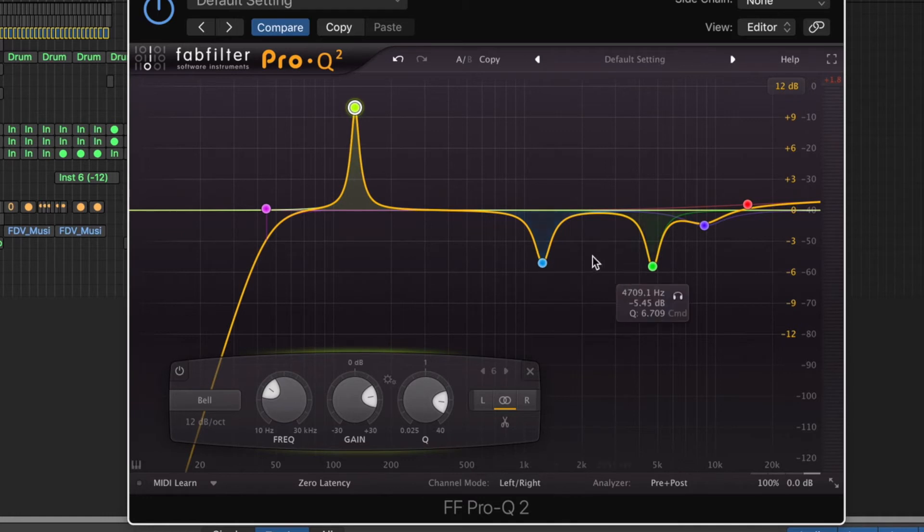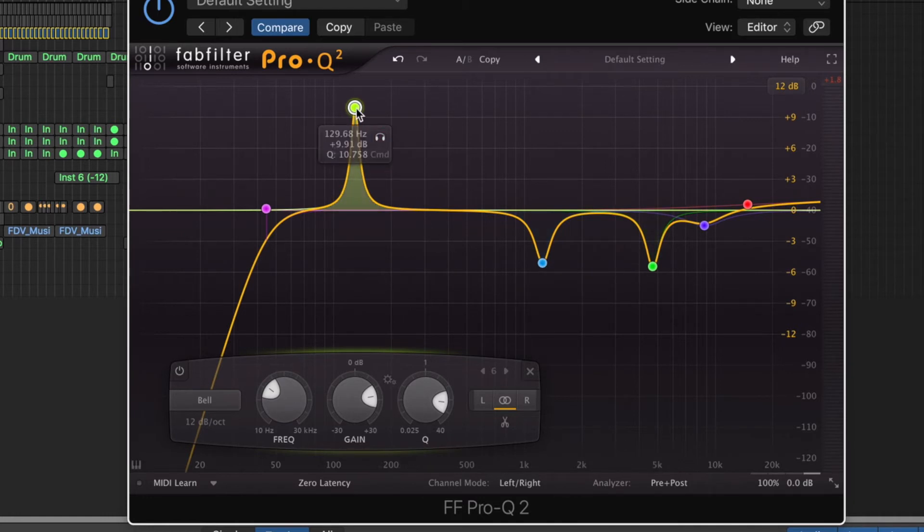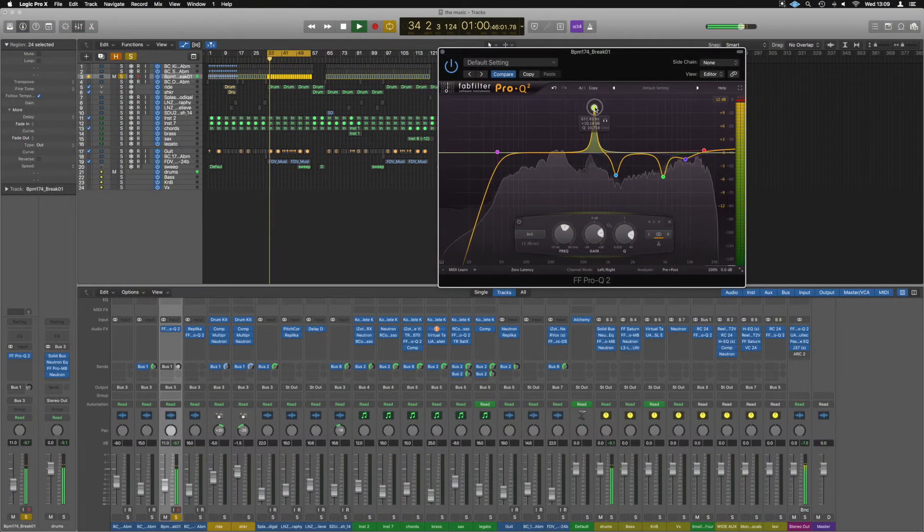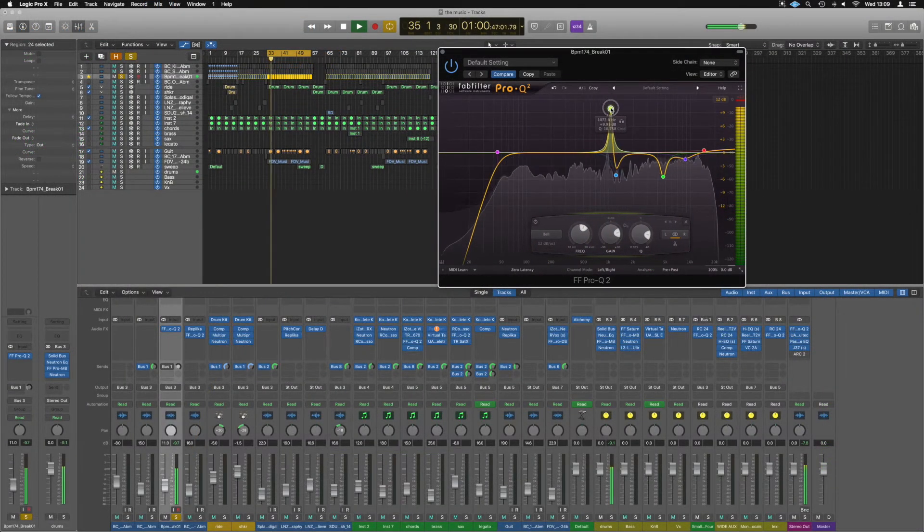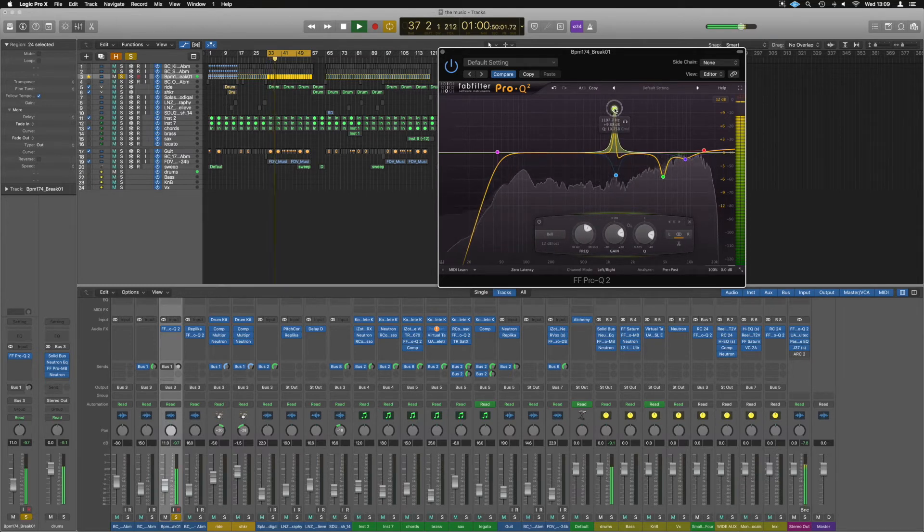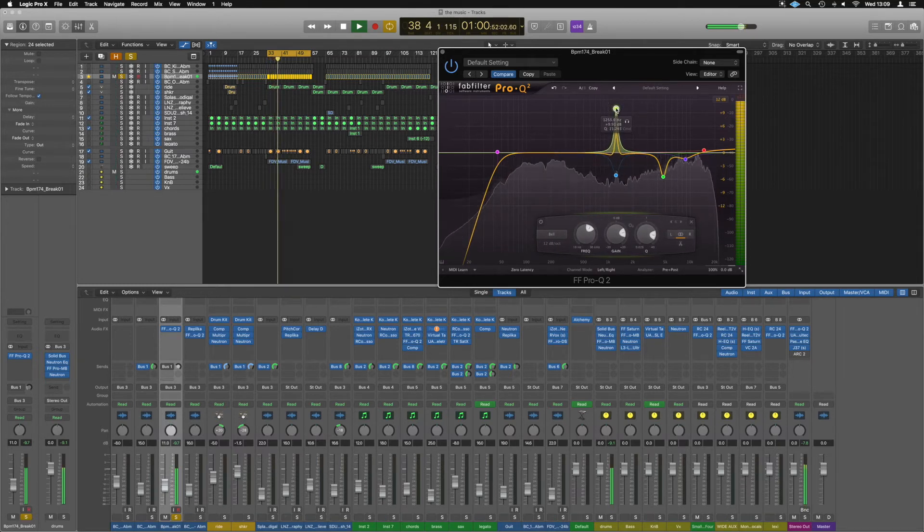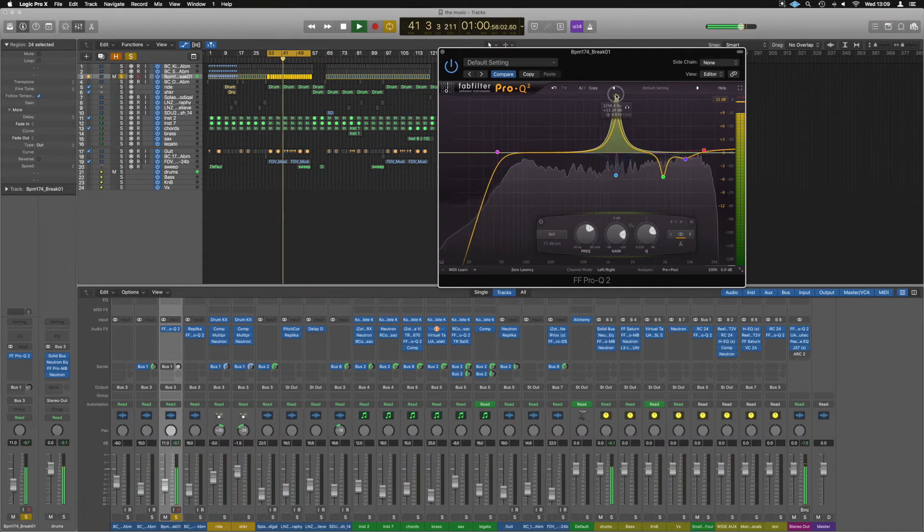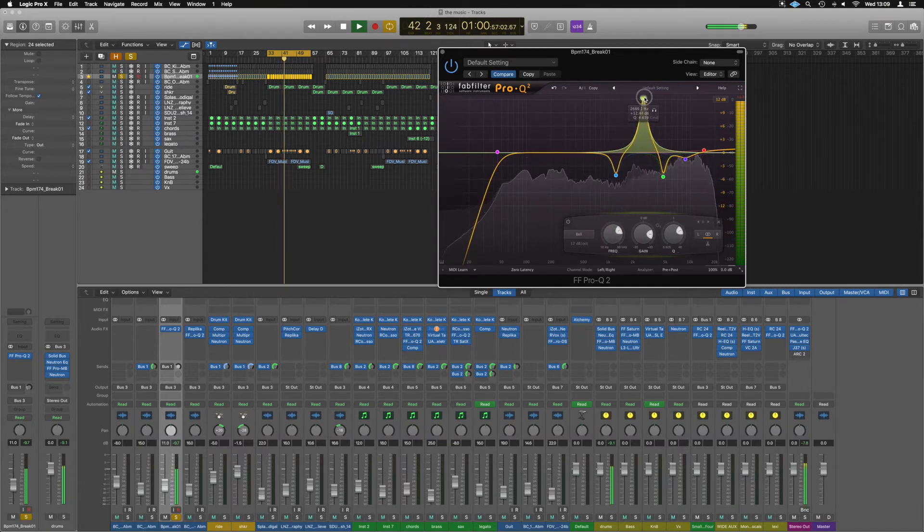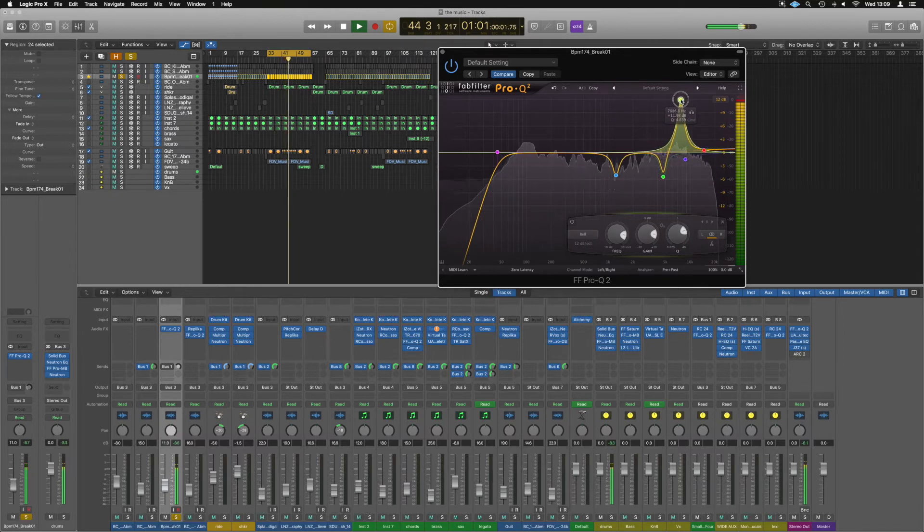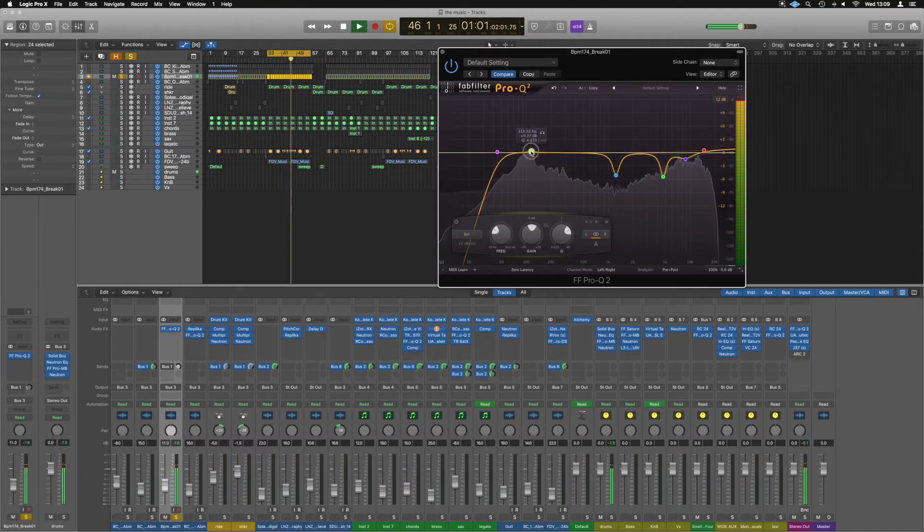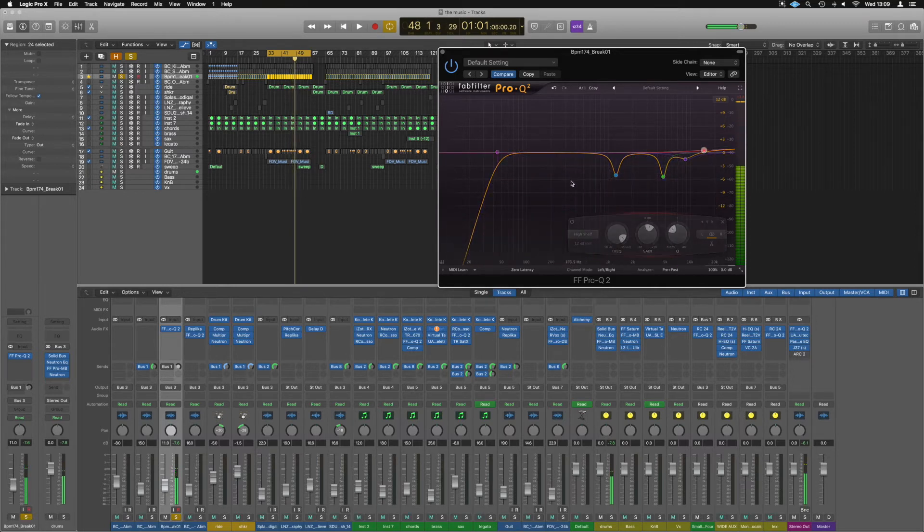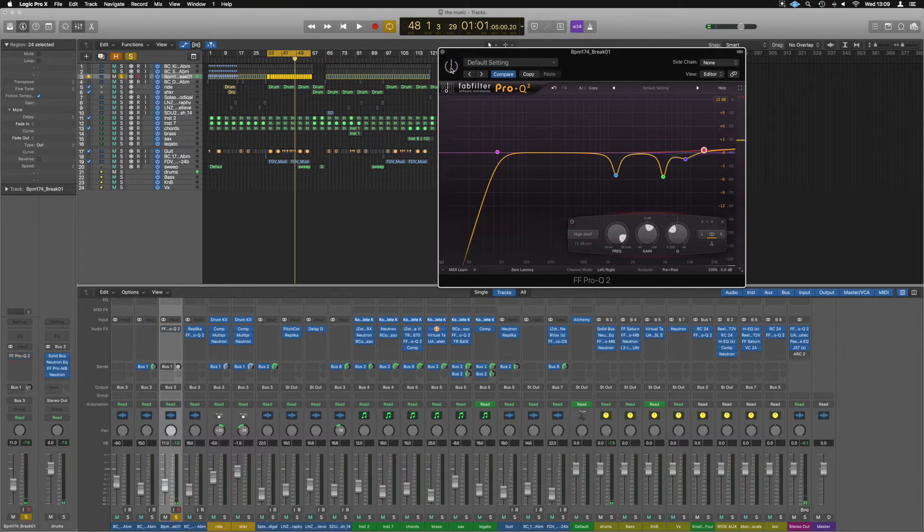As you heard here, the two that I've pulled out, the blue and the green, are particularly not nice. If we sweep back over them, have a real listen. And to hear how that's really affected it, if we disable it.